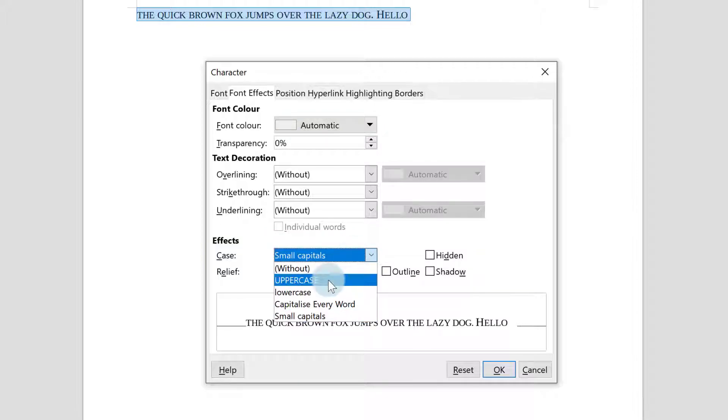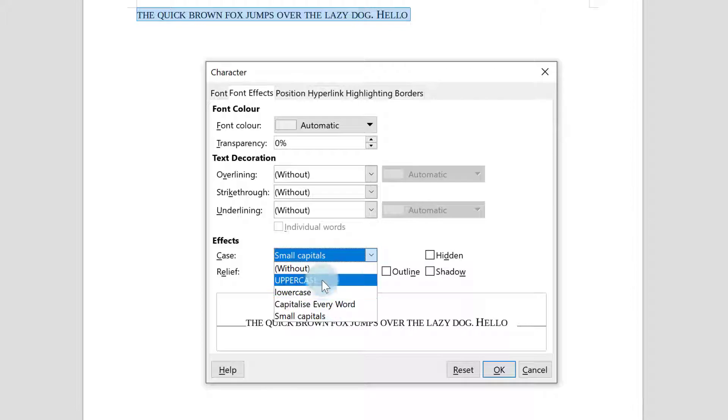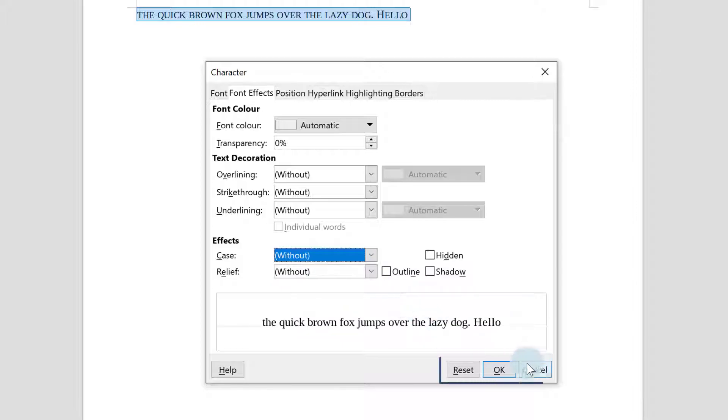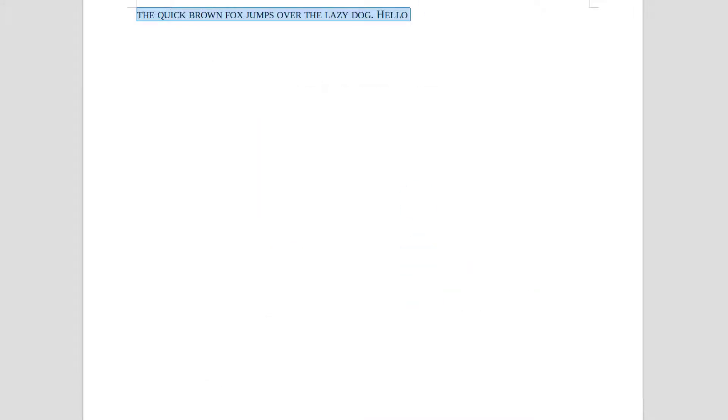You can actually have uppercase lowercase or capitalize every word as a character effect but to knock it off just click on without if you want and say okay and then what you will find is anything you type will be formatted as usual.